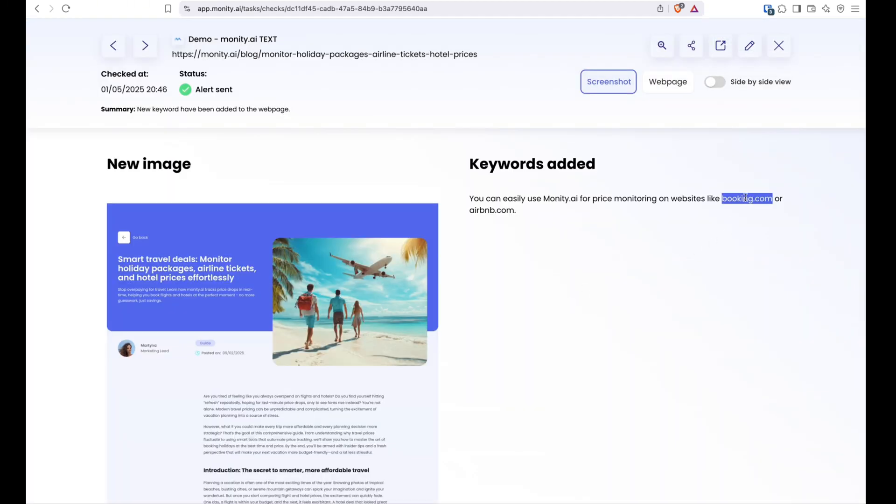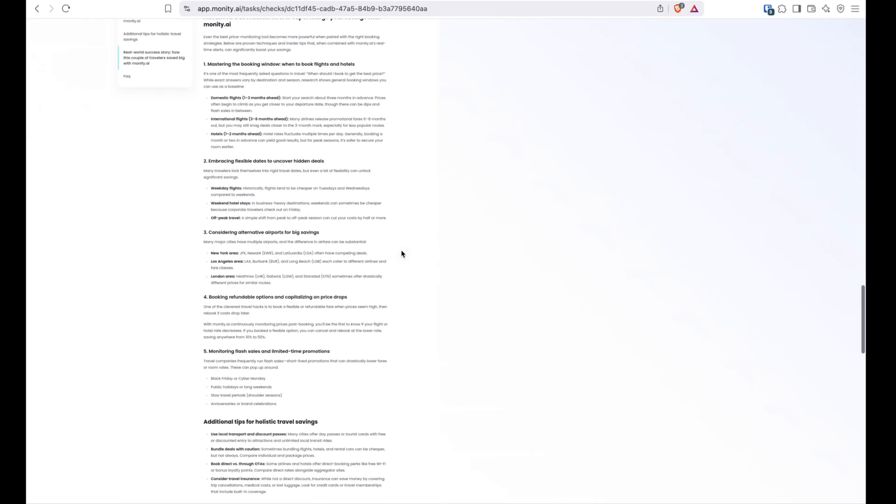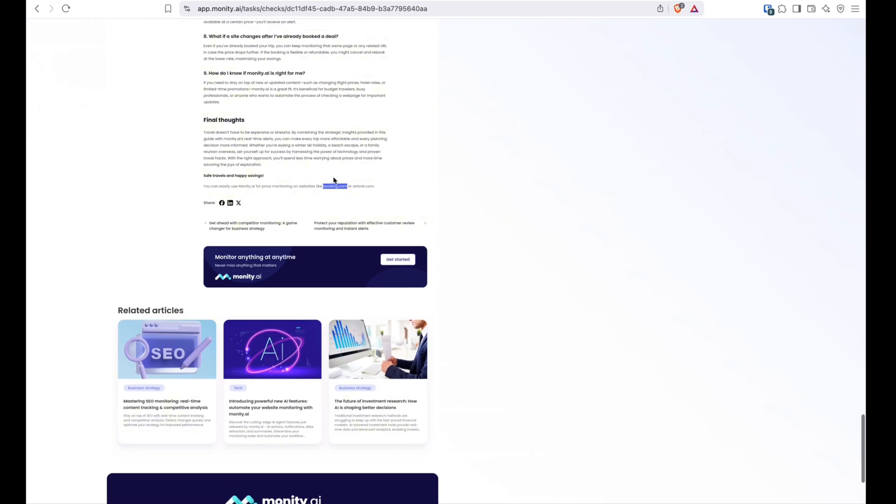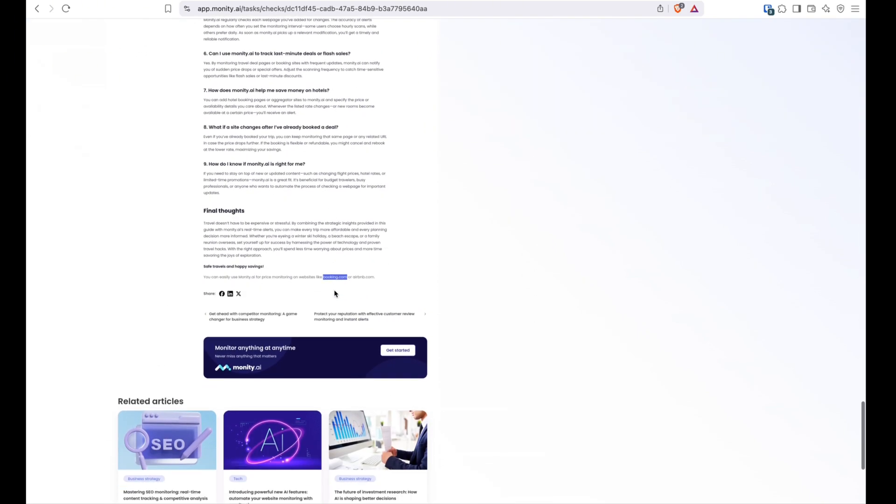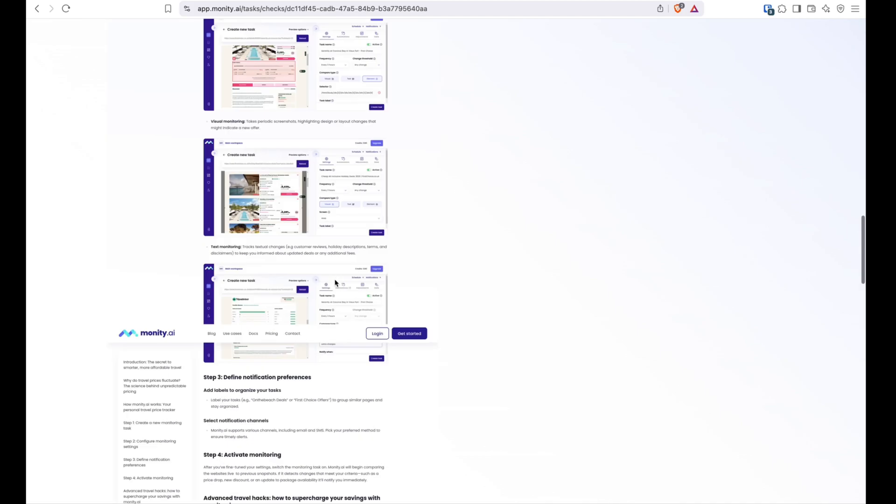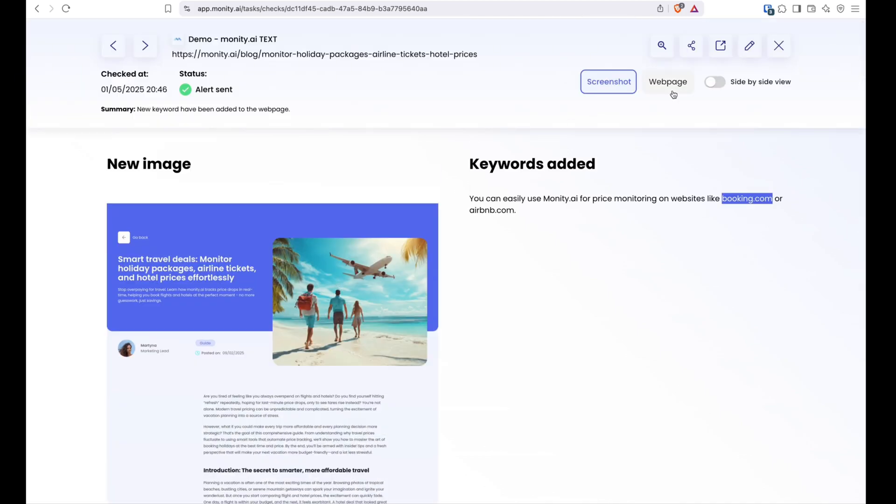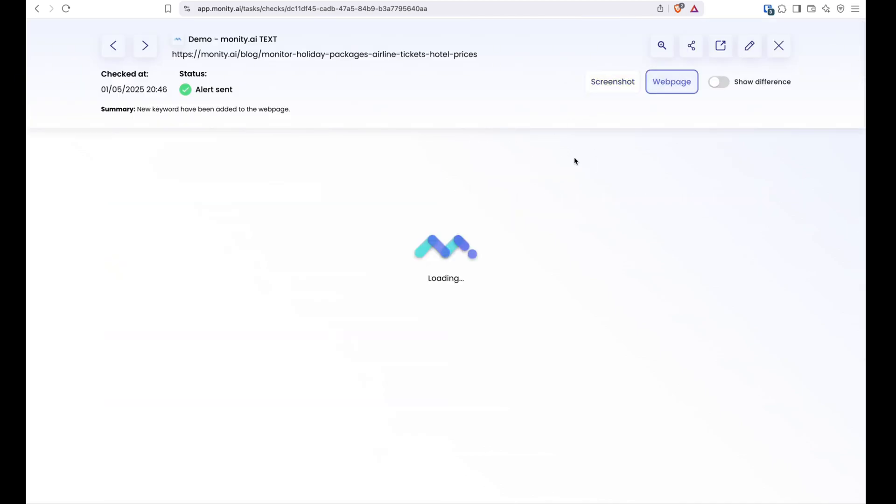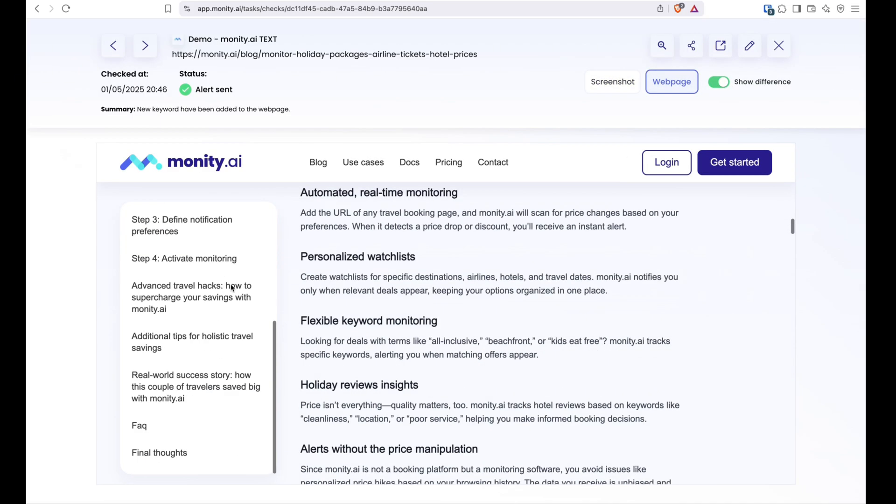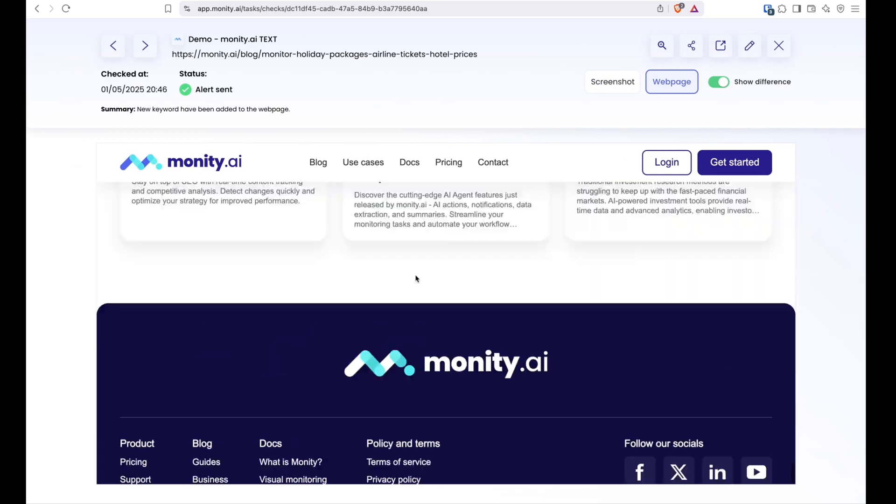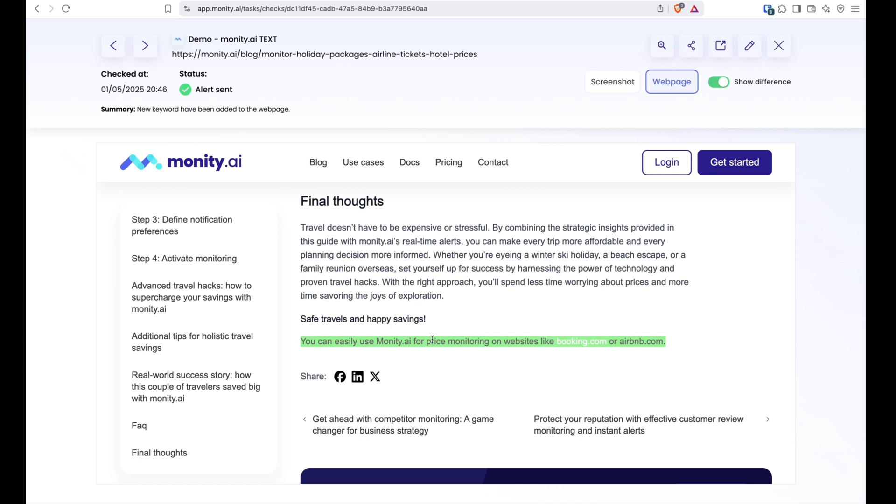And that will display a slightly different preview UI, where you can see the added keywords on the right hand side, highlighted in screenshots as well as the web page preview mode. This is great if you only need to track text changes rather than visual aspects of the website.